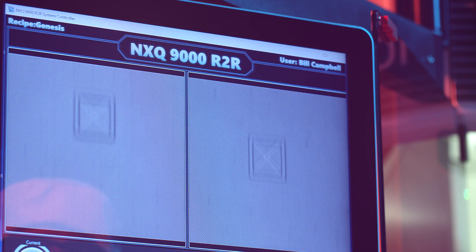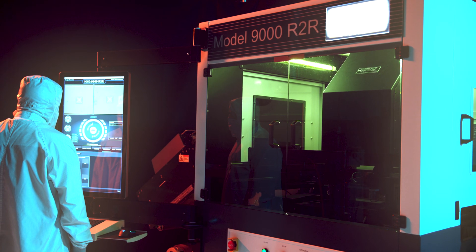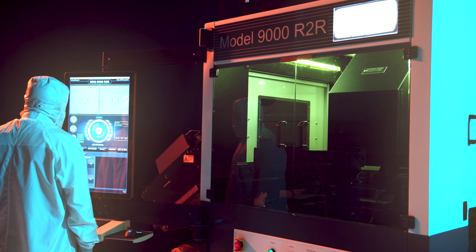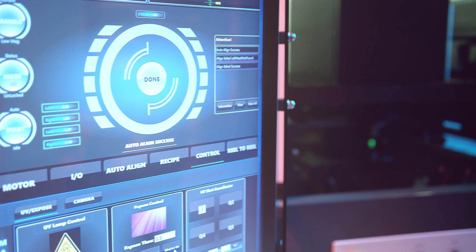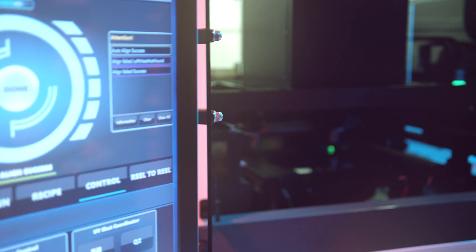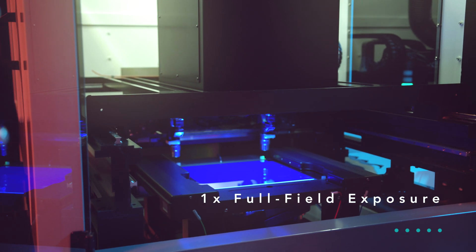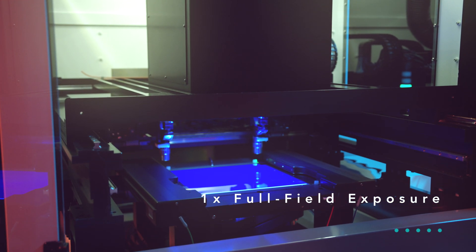Introducing the revolutionary NXQ-9000 from Neutronics Quintel, it's the first of its kind proximity stepper in the marketplace for 1X full field or step and repeat alignment and exposure.